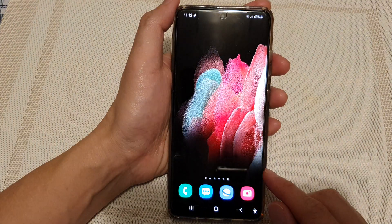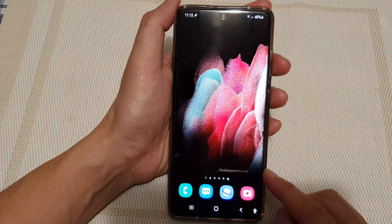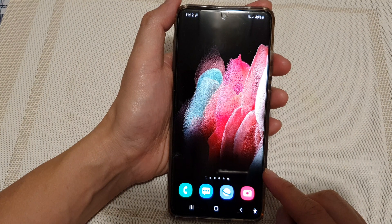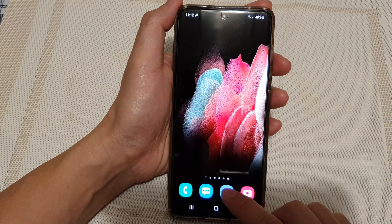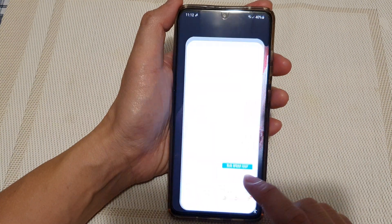First, tap on the home key to go back to your home screen, and then tap on the Samsung Internet app.